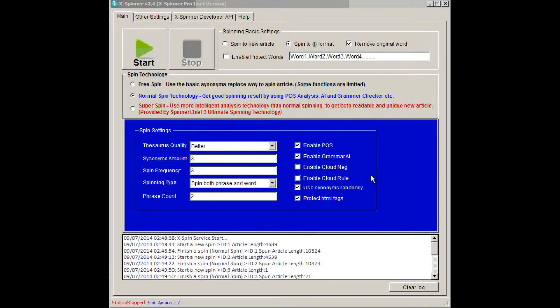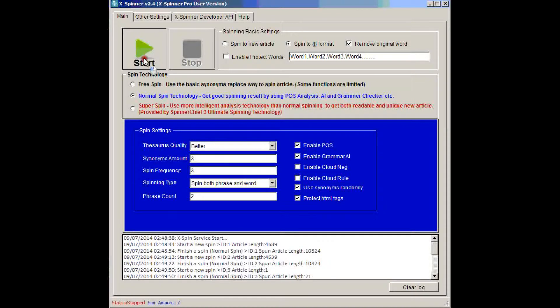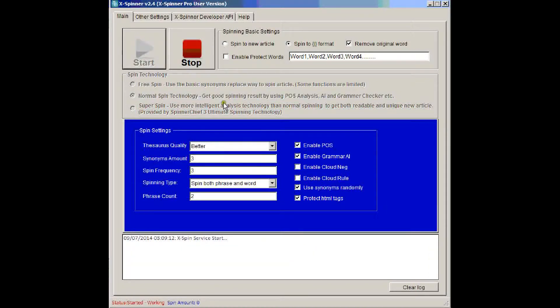So first of all, we'll just use the settings that appear when you first open the software, the default settings. So there they all are, and all I have to do is click start. And that's the Xspinner API sat there, running, waiting for you to spin.